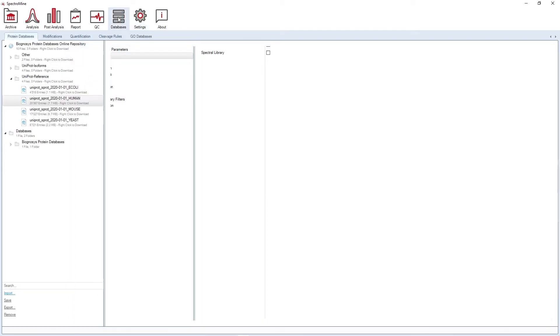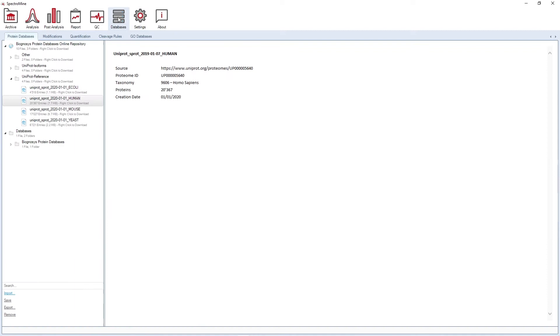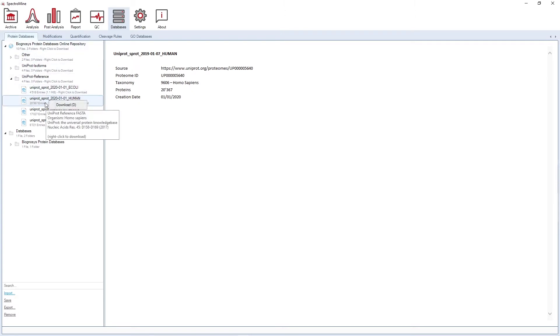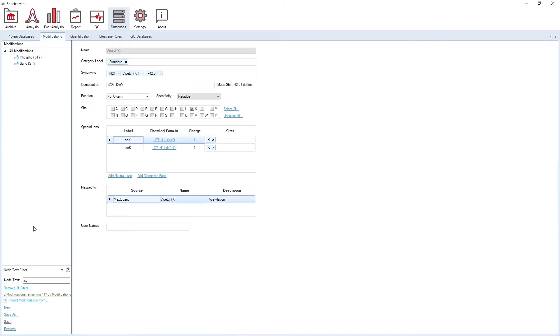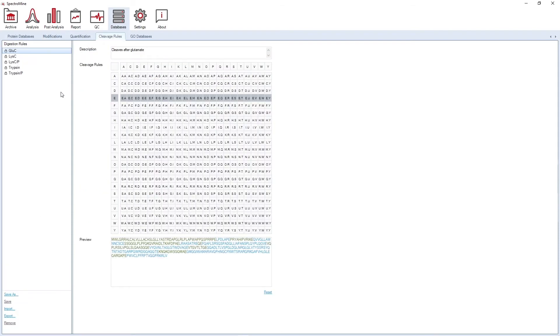Under databases, you can find several resources such as protein databases, FASTA files from our online repository. You can download several of them. We have a comprehensive modification repository where you can find several modifications and labels, but also generate your own modifications in case you work with one that we don't have. Similarly, you can also generate your own cleavage rules. We have a list with the most common enzymes, but you can also generate your own.